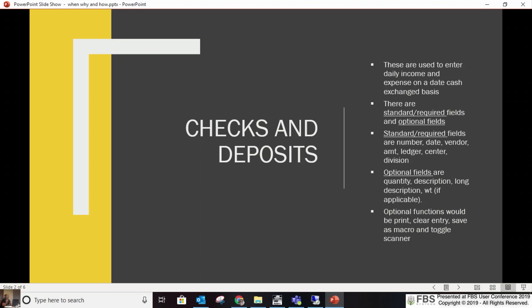The optional fields are based on the type of ledger account you have, but you can have quantity, description, long description, weight — whatever is applicable to that ledger account you picked. Optional functions include printing a check, clear entry, save as macro, and toggle on the scanner.